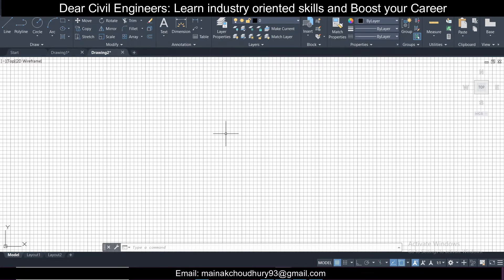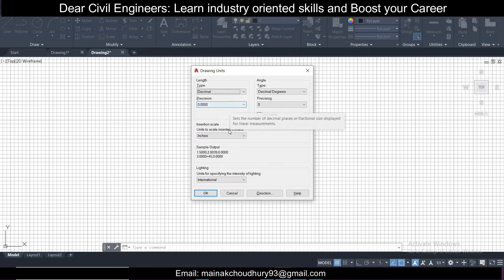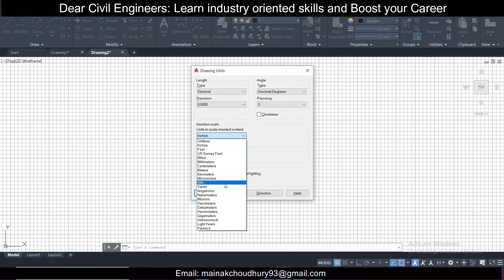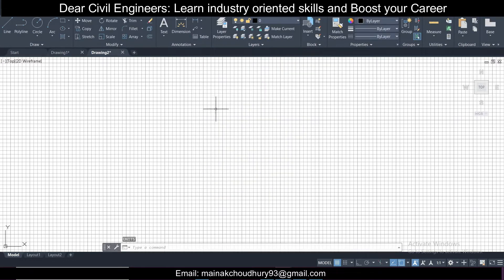I'm going to make a very simple beam-column plan so you can become familiar with all the things here. First, press U and enter — that opens the units settings. I'm going to set the unit to mm, so I'll select millimeters and click OK. Unit has now been set to mm.